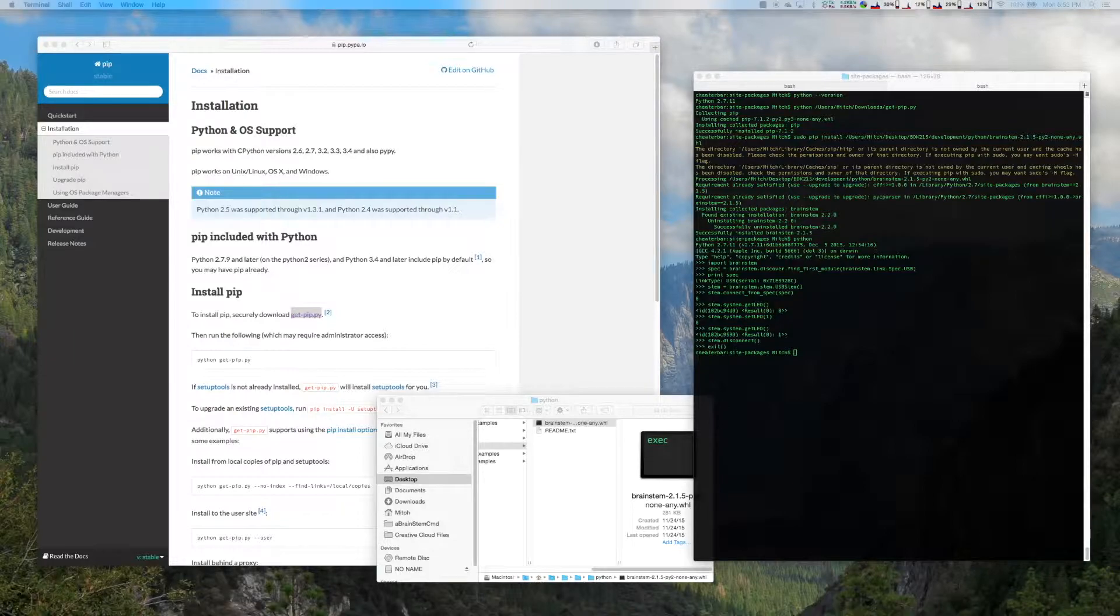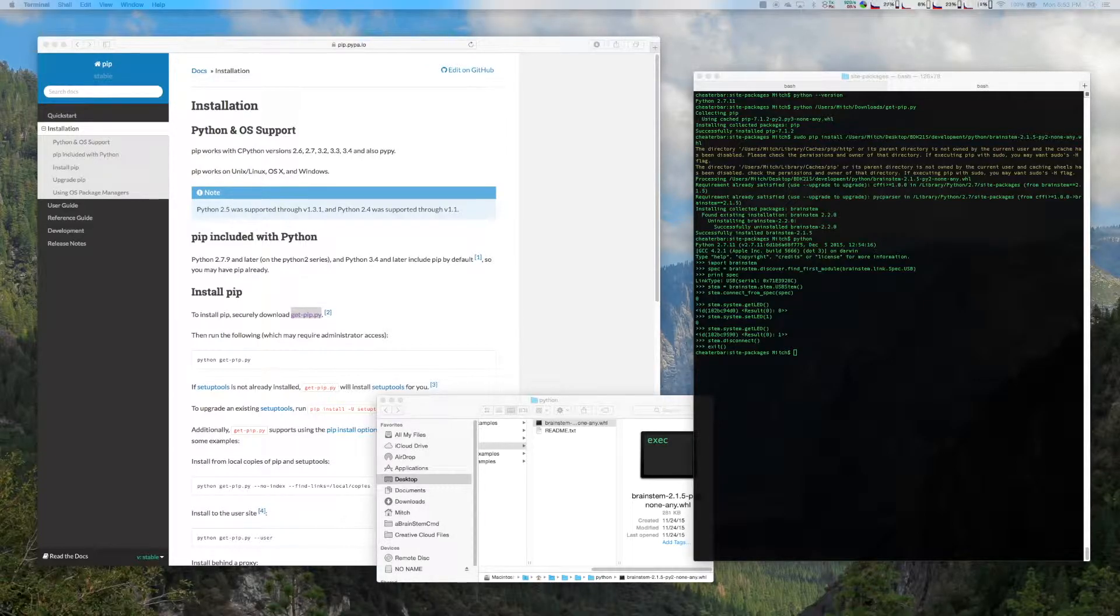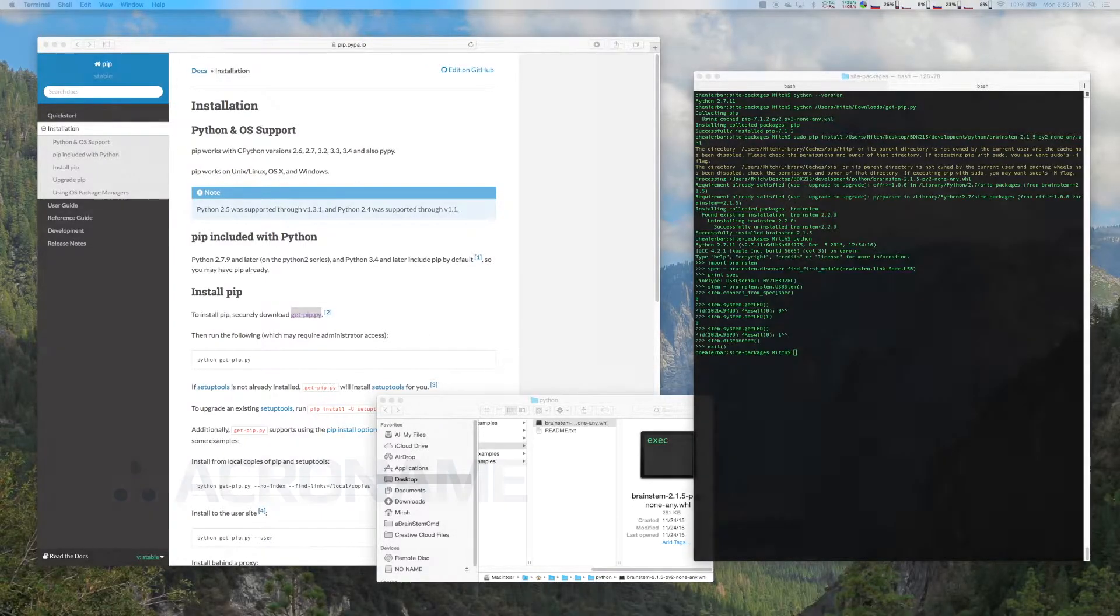And that concludes our video on how to get up and running with the Brainstem device using our Python API. For more information, please visit our website at Acroname.com.